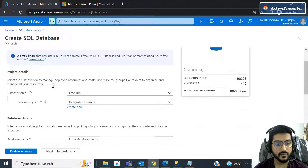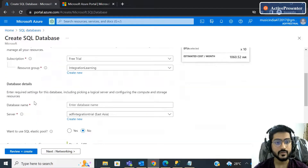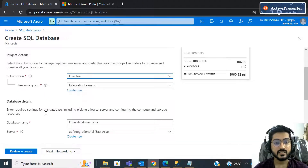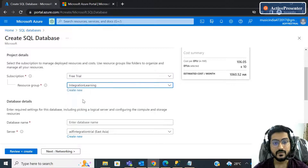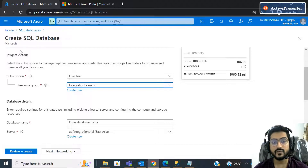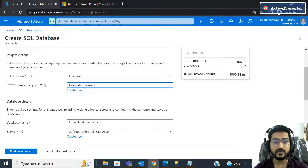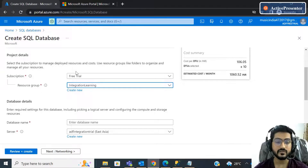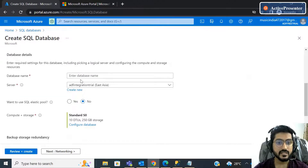Lots of options are there — you just have to fill in the data as per your requirement. Select your subscription and resource group. Remember we created the resource group — my resource group is 'integration learning', so I'm selecting that one. When the SQL database is created, it will get linked to the resource group, meaning this related component gets added into the container. Then give the database name.